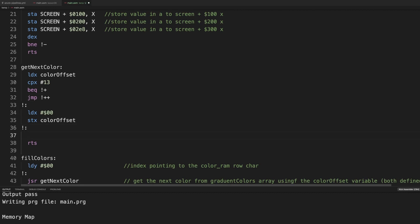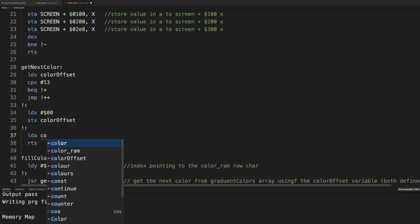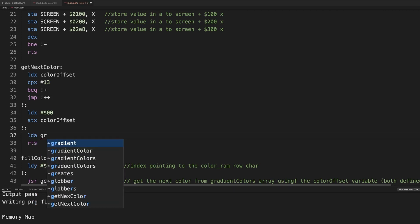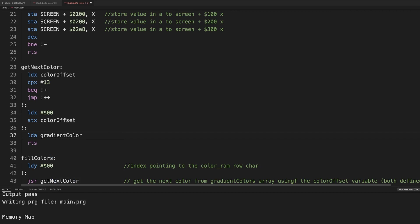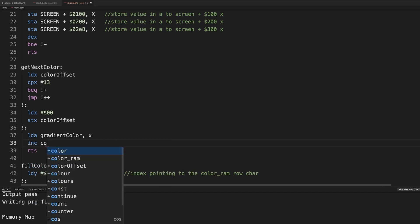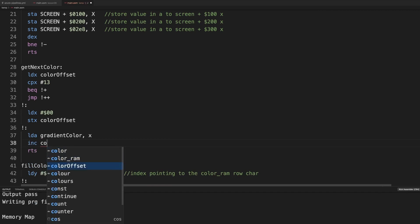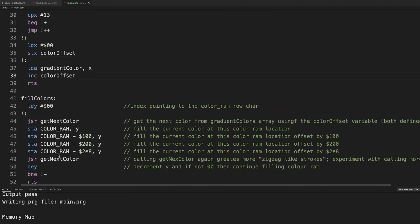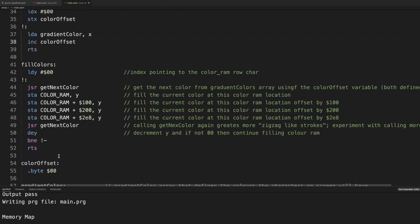And then we load in a what is in the color gradient, and the gradient color, comma x, and we increment what is in the color offset. So if we reset it, it will be zero. We have red zero, then the next run it will be one, etc. So we then have that color.